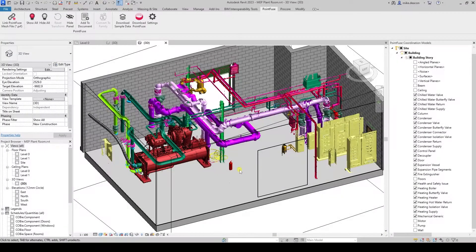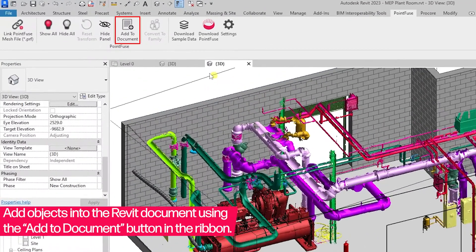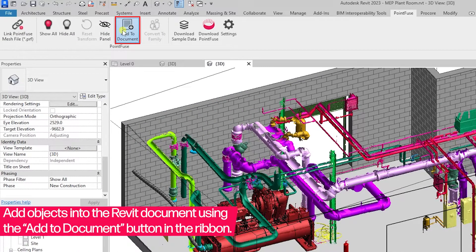You can add mesh objects into the Revit project directly by using the Add to Document function in the PointFuse plugin.